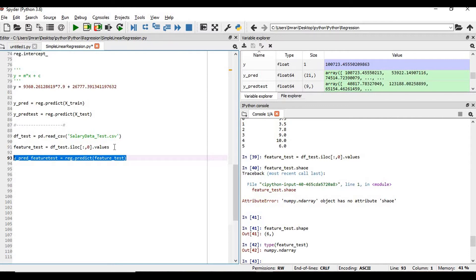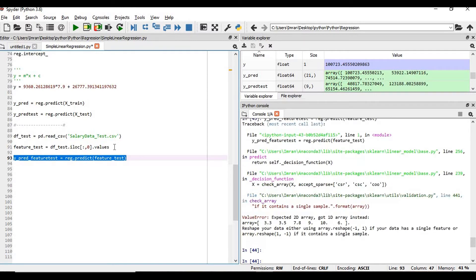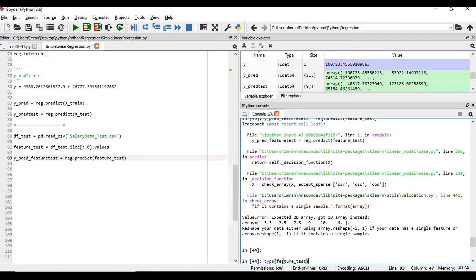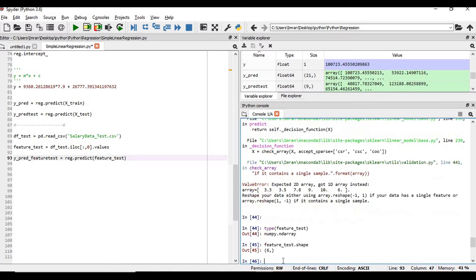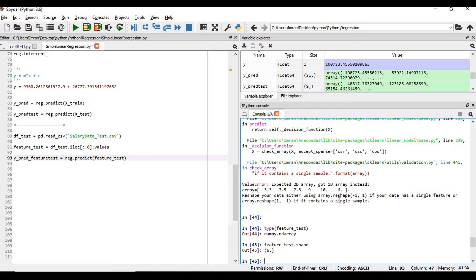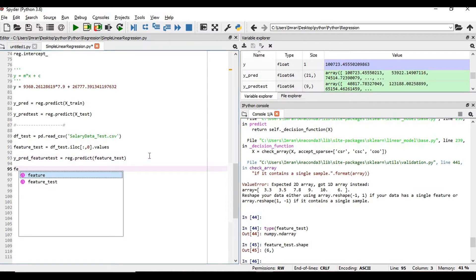And then we will do it based on feature_test whatever we have extracted. Now yes it will show this because my feature, the shape of the feature is 6 comma 1, and here it clearly shows that array needs to be reshaped. Reshape your data either using array.reshape if your data has a single feature, and we have a single feature mind it. So what we need to do is we have to simply reshape our array.